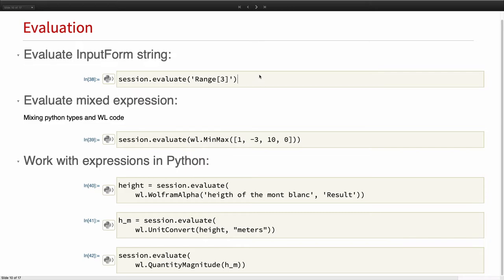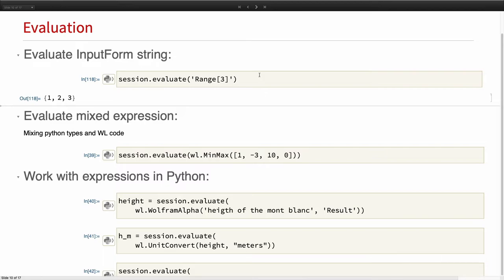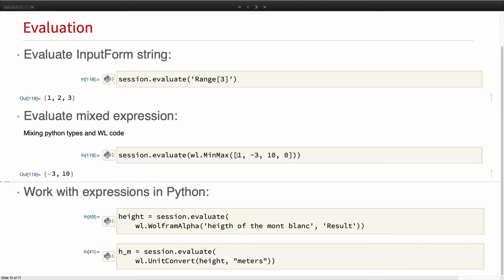As Ricardo showed, you can mix and match native Python types with symbols — for example, applying MinMax onto a Python array. You can also evaluate using a pure string if constructing wl.something is too complex. The question was: can you serialize input form from Python? The answer is no — we decided not to go in that direction. It's probably complicated.